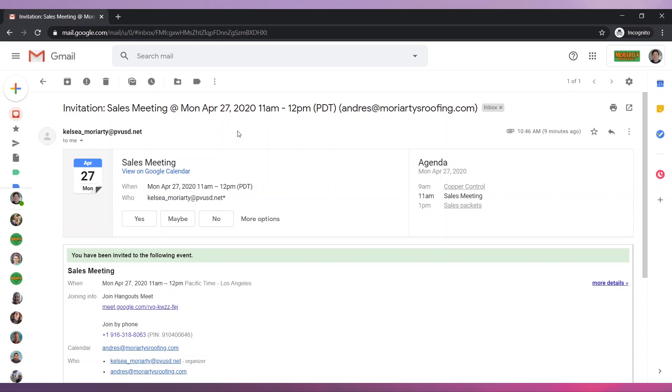The email you receive may look different than this one. You have to look for a link like this one. Click on it.